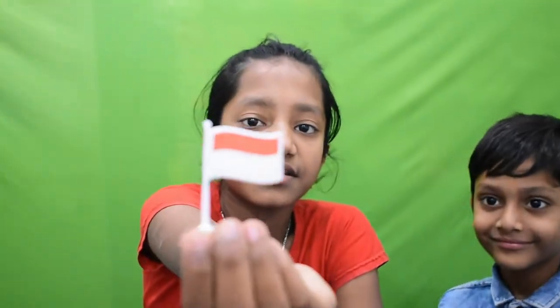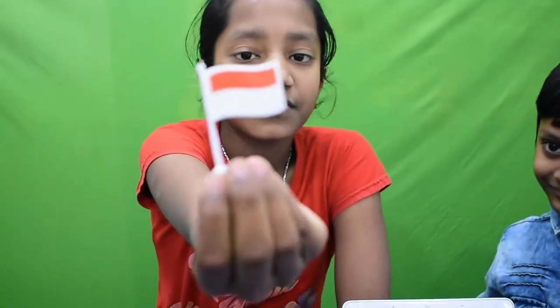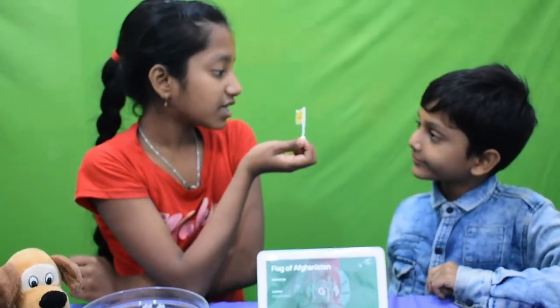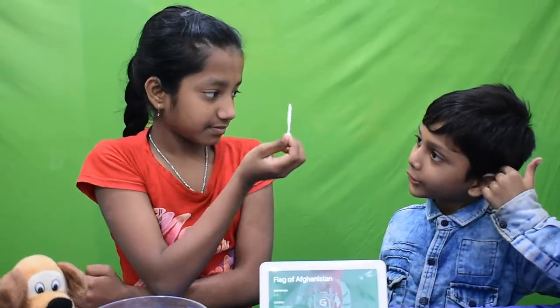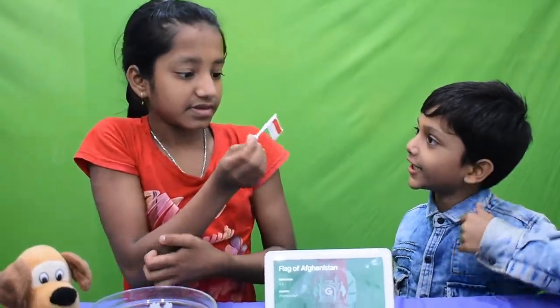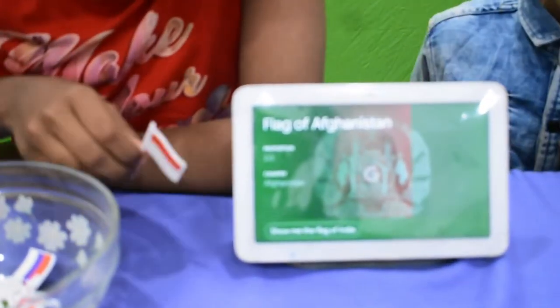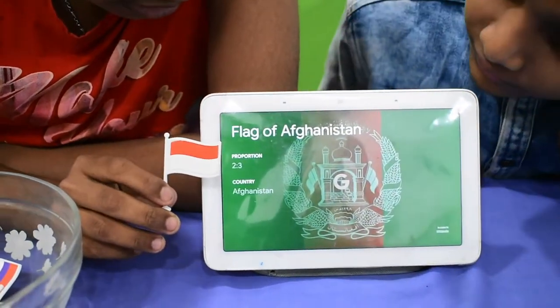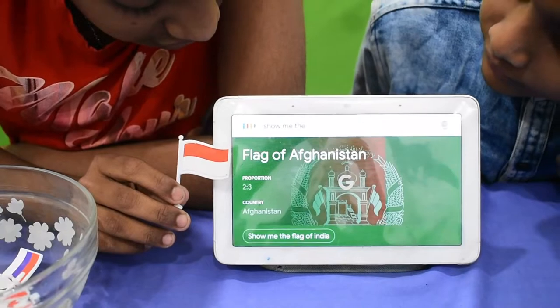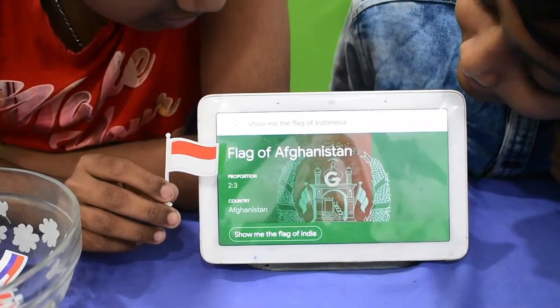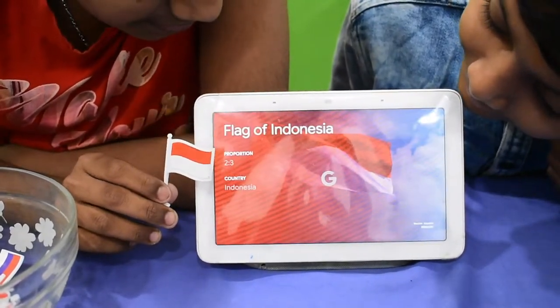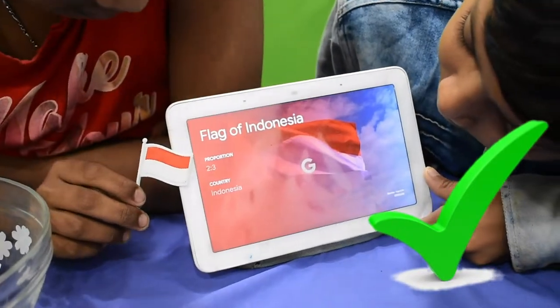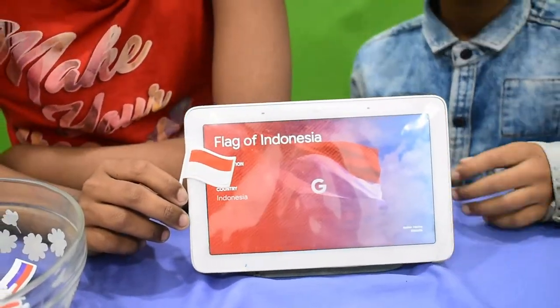Now let's see this flag. Himaank, which country is this? Indonesia. Okay, let's ask from Google. Hey Google, show me the flag of Indonesia. Google responds: 'According to Wikipedia, the flag of Indonesia is a simple bicolour with two equal horizontal bands, red and white, with an overall ratio of two to three.' Himaank gave the correct answer.